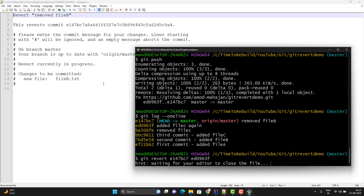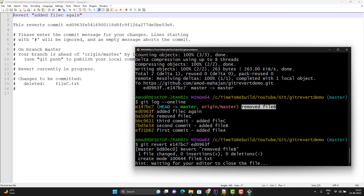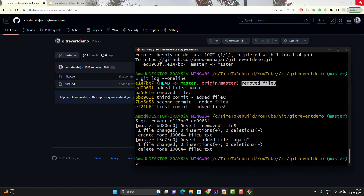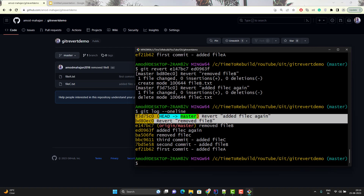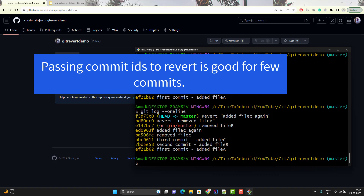Let me hit enter. The editor opens the first time — it says 'revert remove file B'. Looking at git log, it is removing the first one. I am not going to change the commit message, simply close it. Now it is opening the editor for the second commit — the commit ID corresponds to 'added file C again'. Here you can see: 'revert added file C again'. Again I am not going to change anything, simply close it, and both commits will be reverted. If I do git log again, I will see 2 new commits. So removing multiple commits is easy by passing multiple commit IDs when you have 2, 3, or 4.